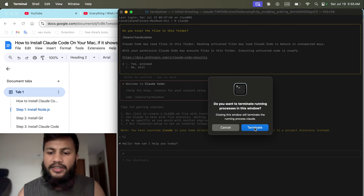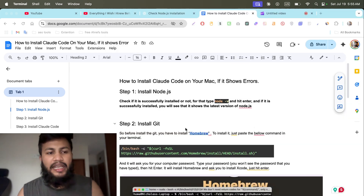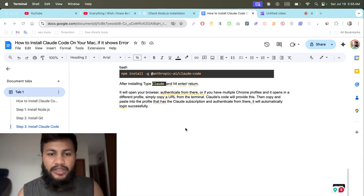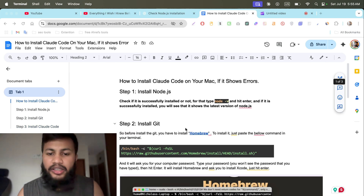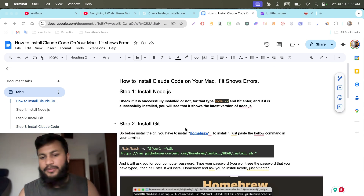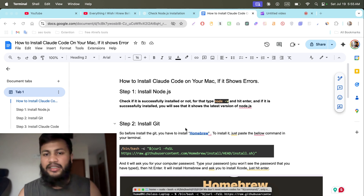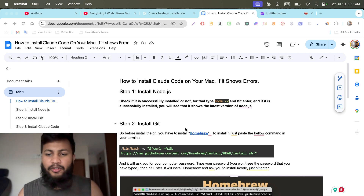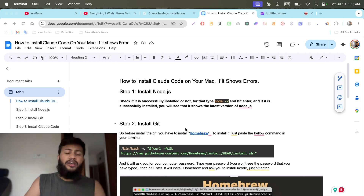Let's close the terminal. I have prepared a companion doc here — I'll leave a link in the description so you can open this doc and follow the step-by-step guide.